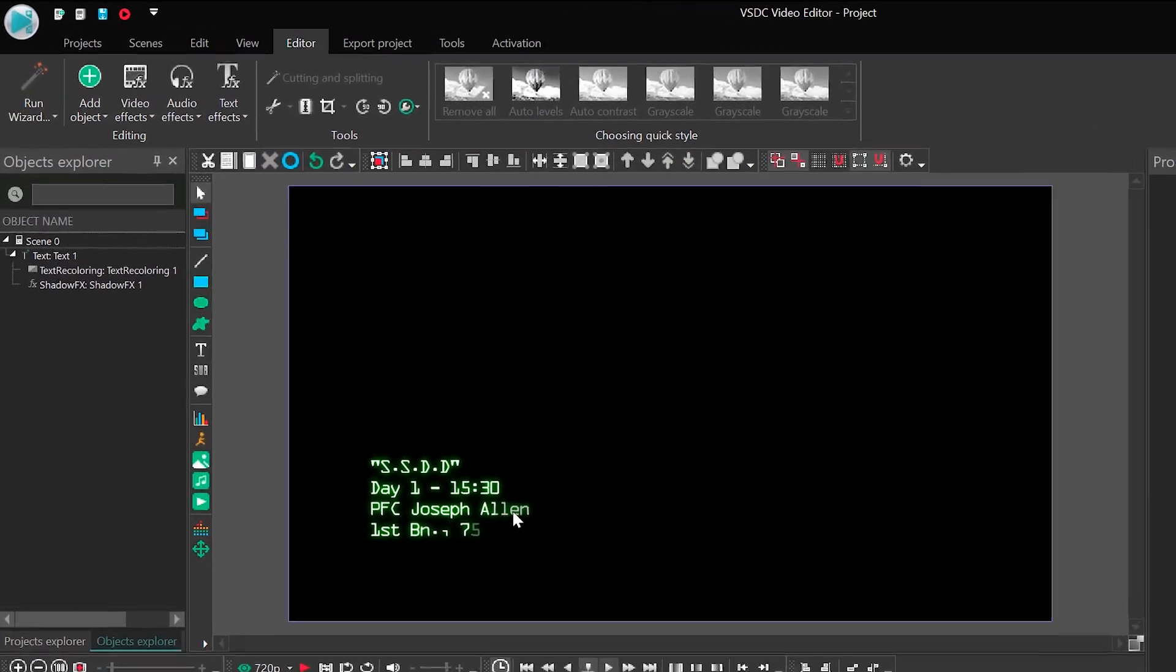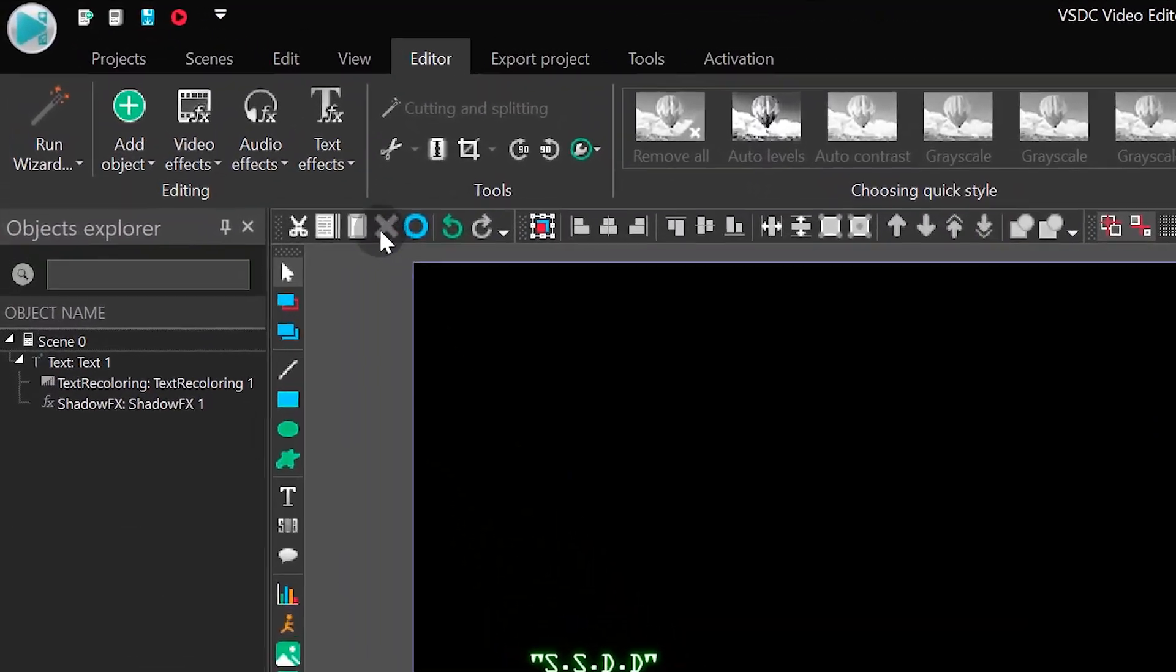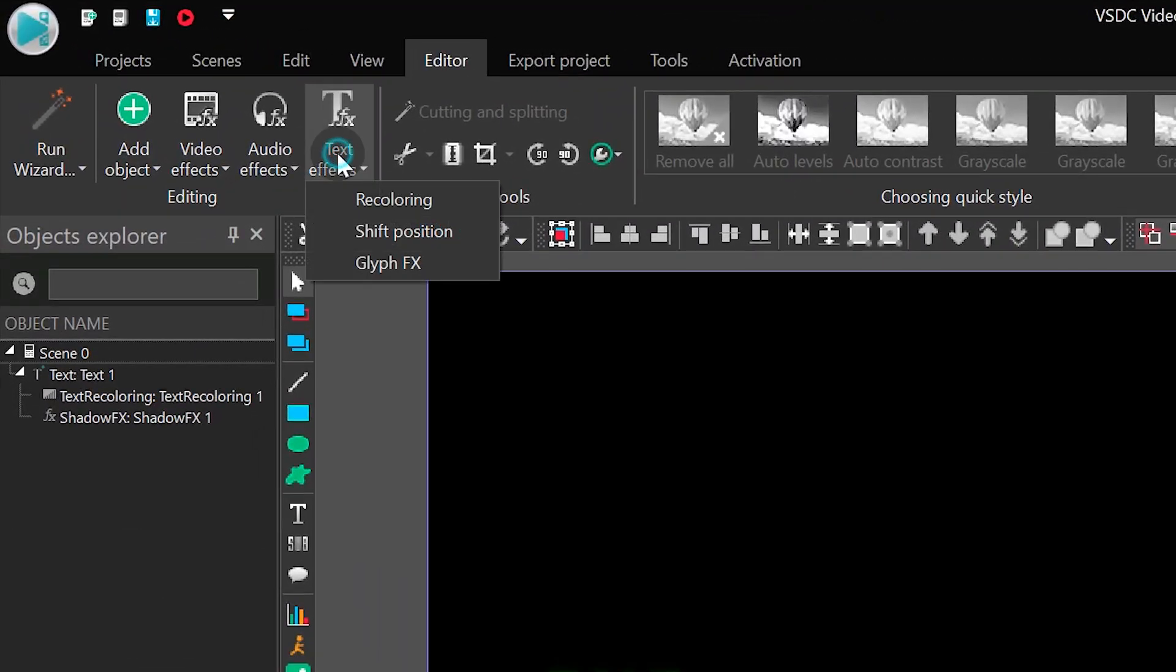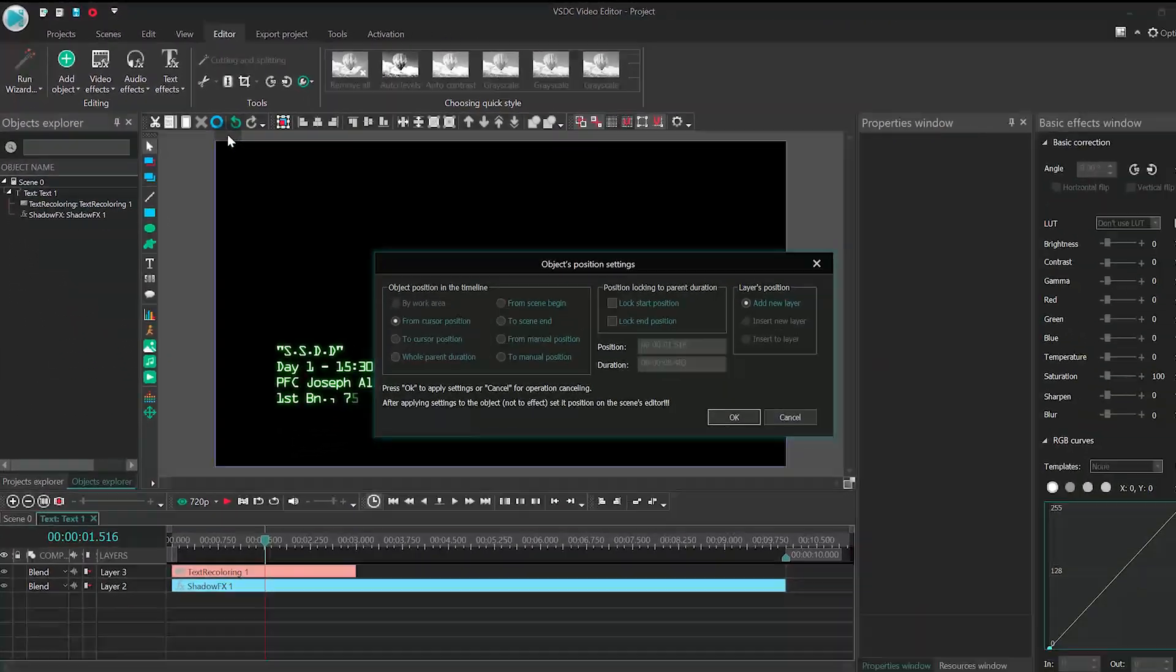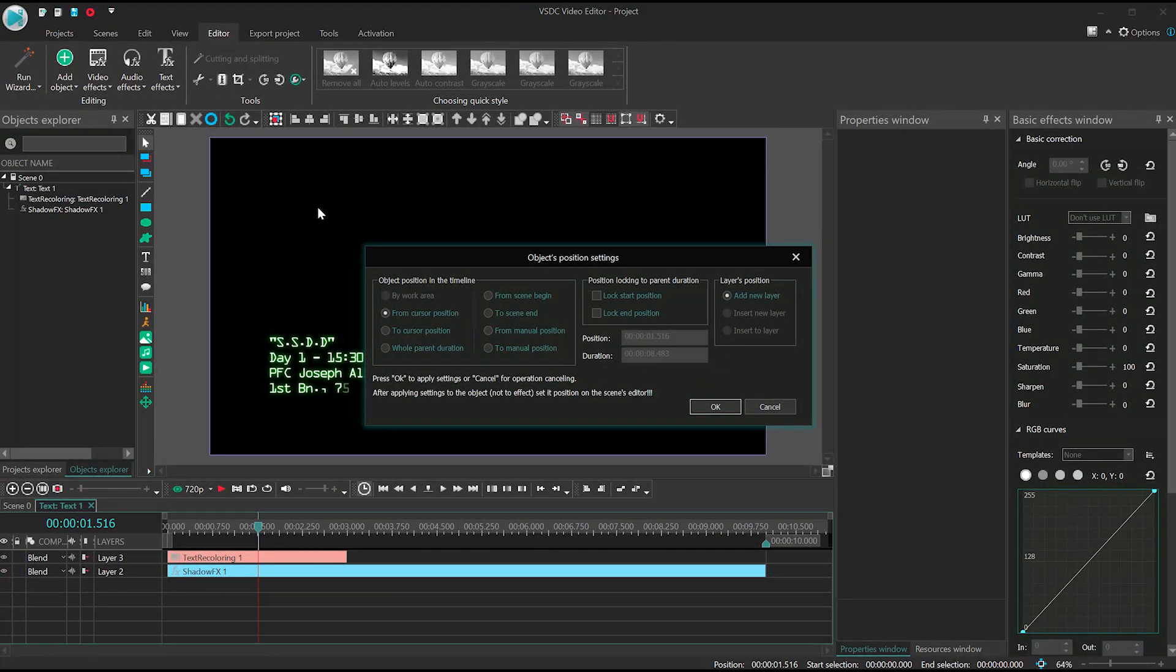Open the text effect menu again and select Glyph effects. Place the effect at the beginning of the file and set its duration to 3 seconds.